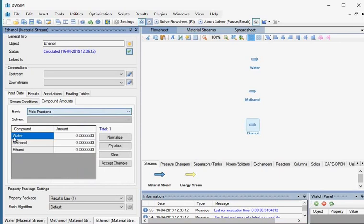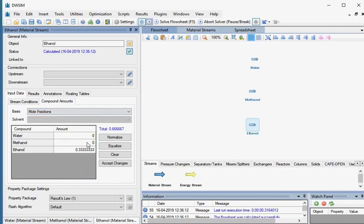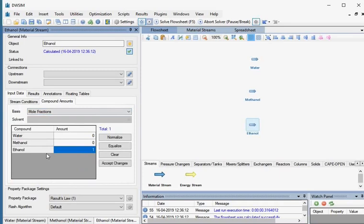For Water, enter the amount as 0 and press Enter. For Methanol, enter 0 and press Enter. For Ethanol, enter 1 and press Enter. On the right side, click on the Accept Changes button.